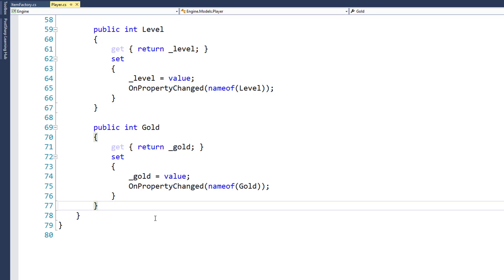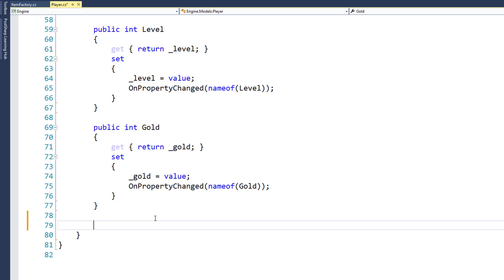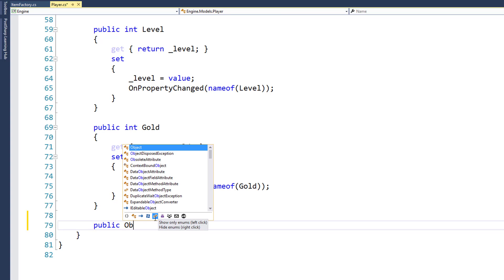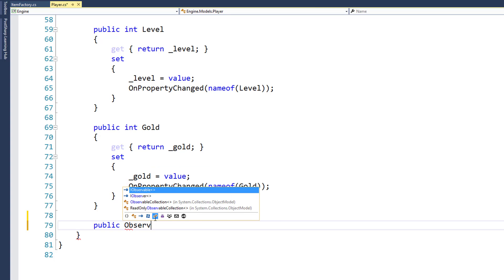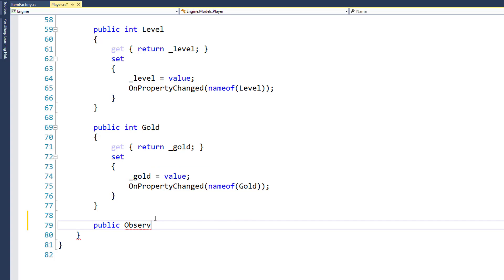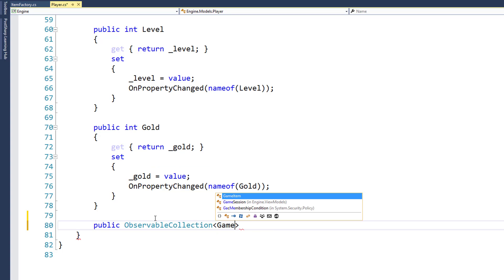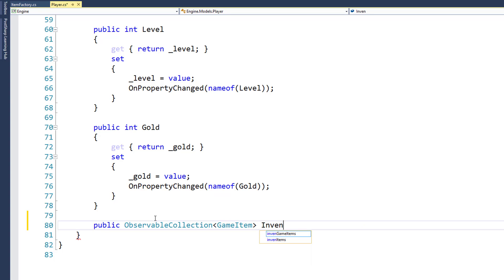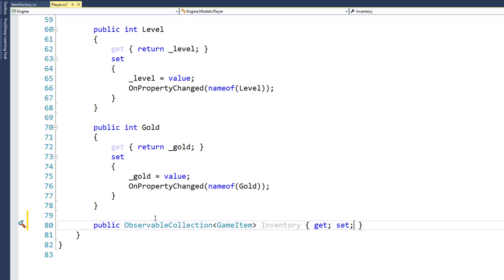Our new property is going to be an observable collection of game items. So we add the property public observable collection game item, and we'll call the property inventory, and we'll have a get and a set for it.